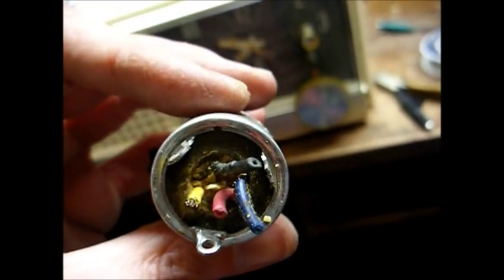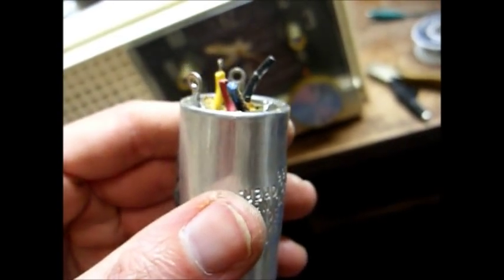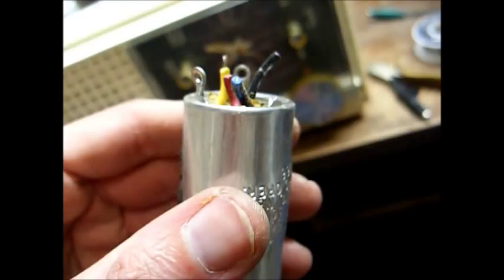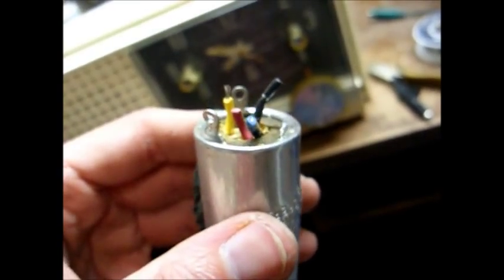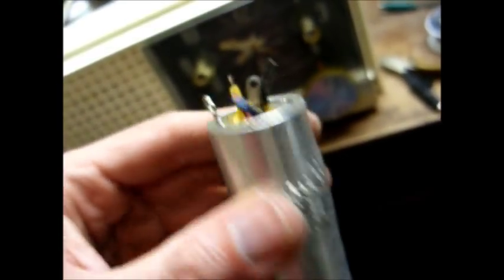Basically, this old filter capacitor is of the cardboard tube type. The only difference, they have it stuck down inside of a metal can. But, yep, it's bad.